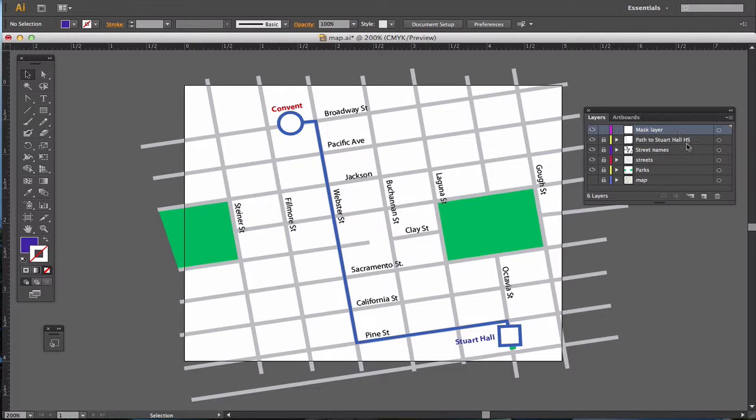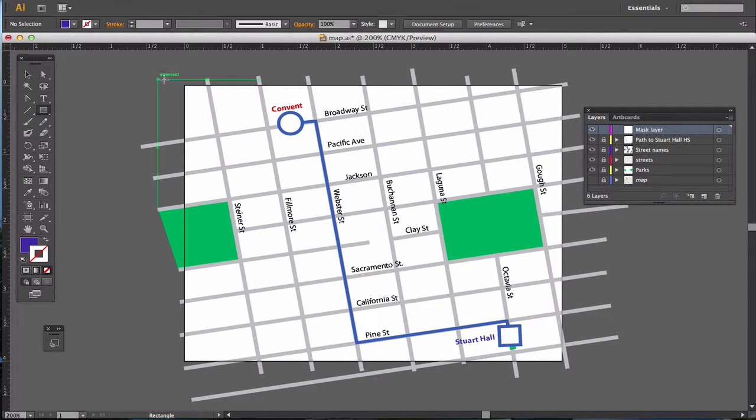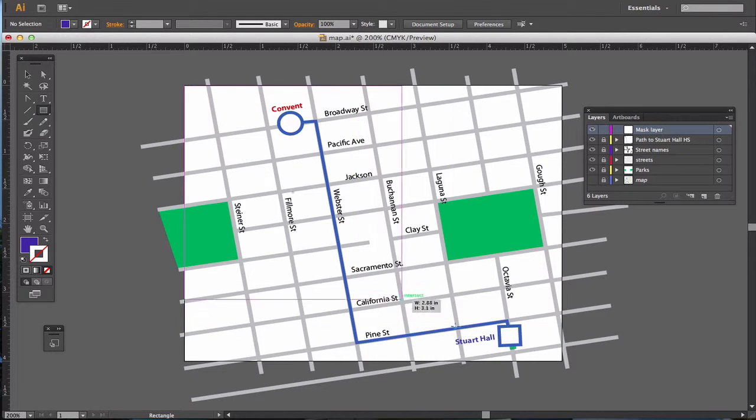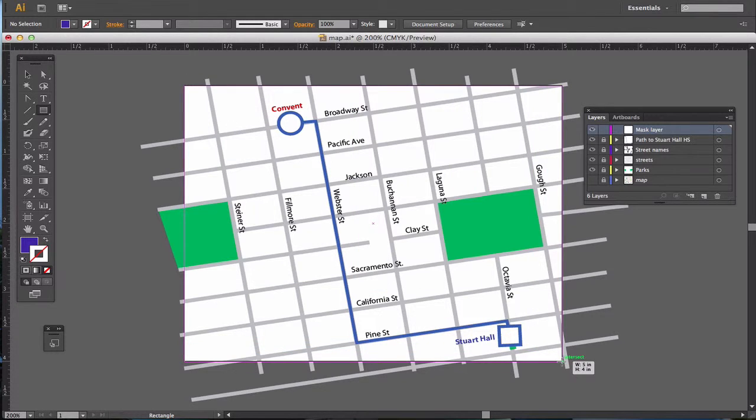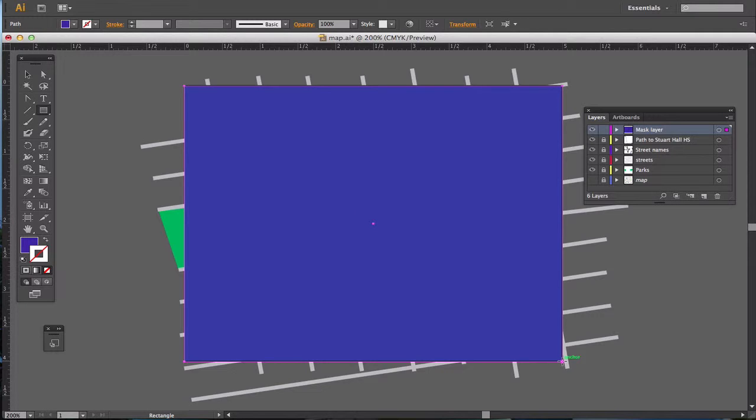I've come up here, and I've made a layer, and I've called it Mask Layer. Remember, I just double-click and put it in there. And then, using my rectangle tool, I am going to draw a box over the area I want to keep.